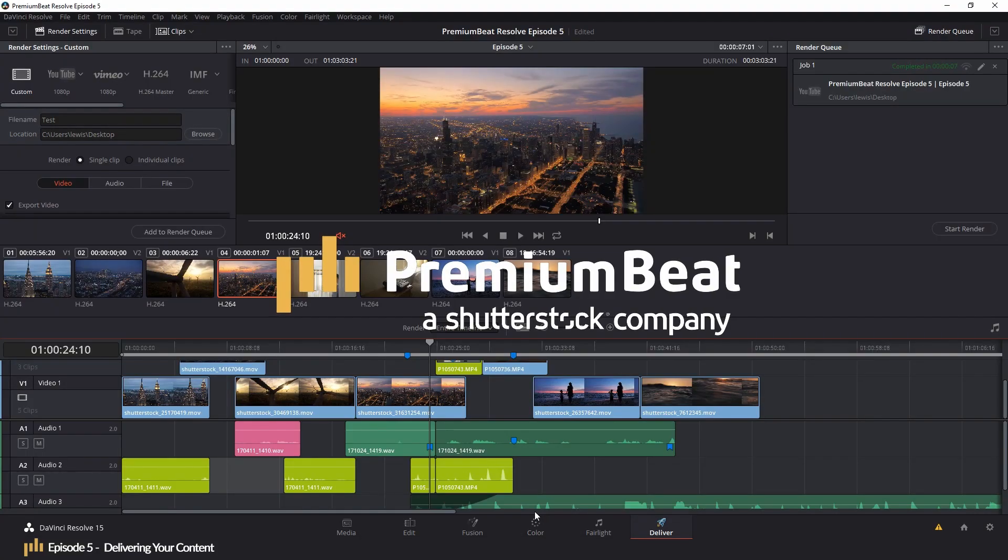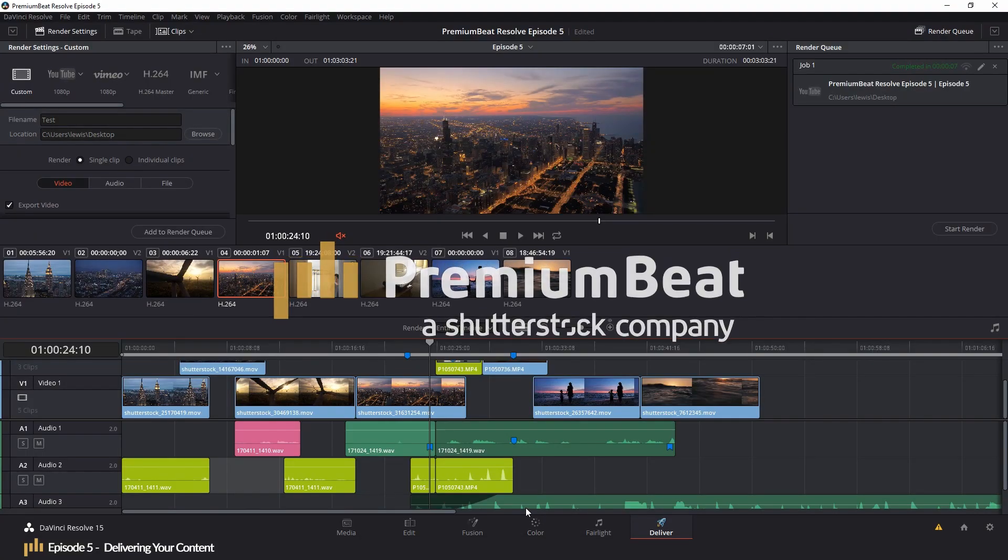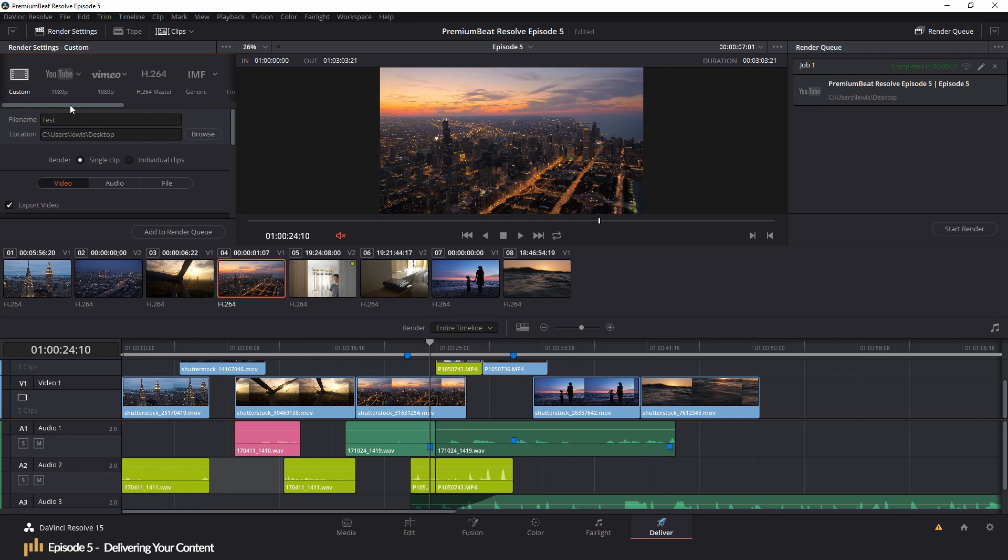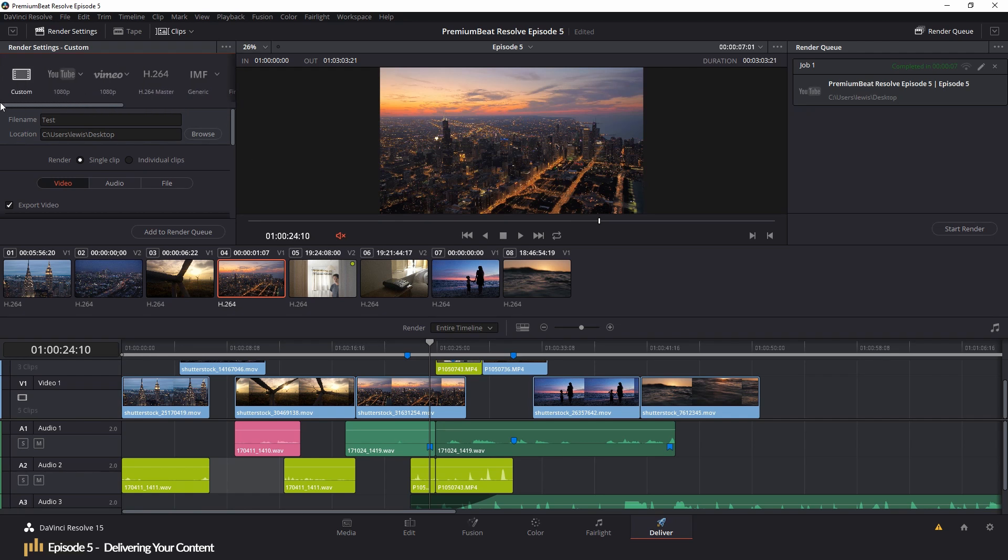As always, as a basics crash course, we're only going to be focusing on the fundamentals of the delivery page. So as a new user, you'll be able to get your edit ready for delivery without knowing every nook and cranny of the delivery page.